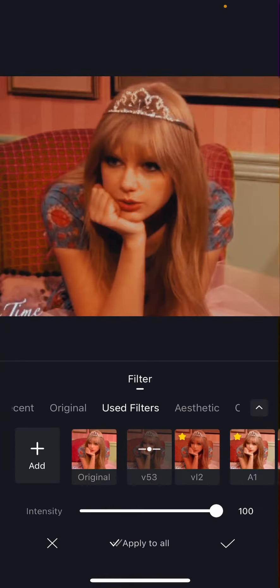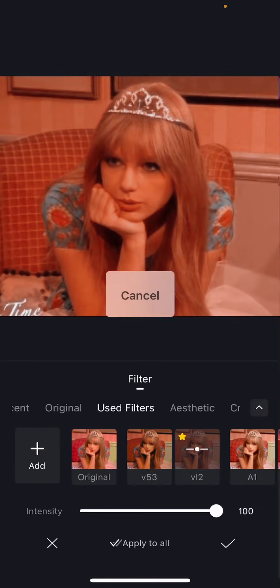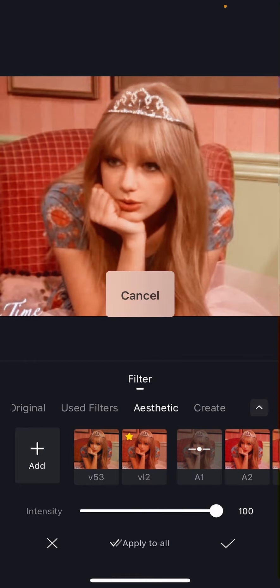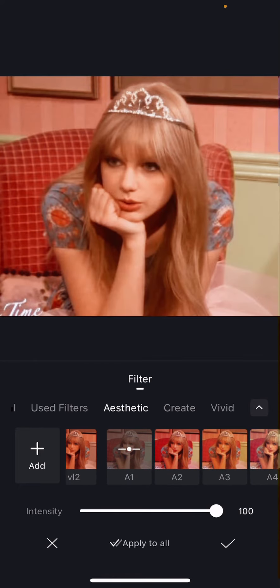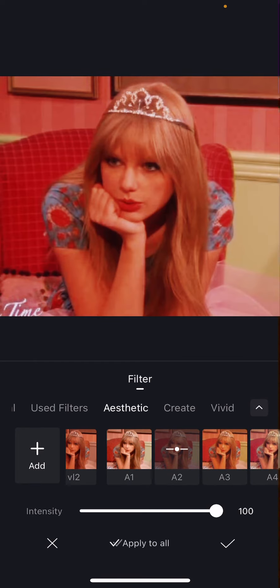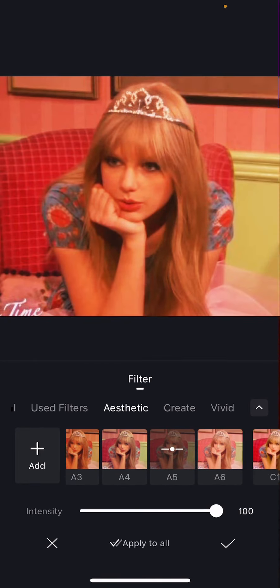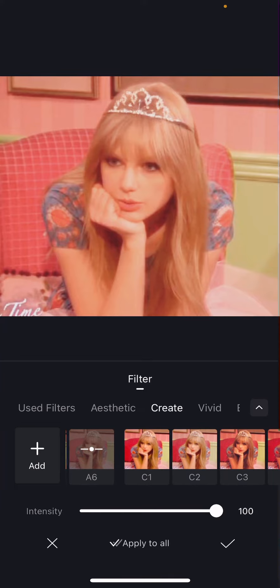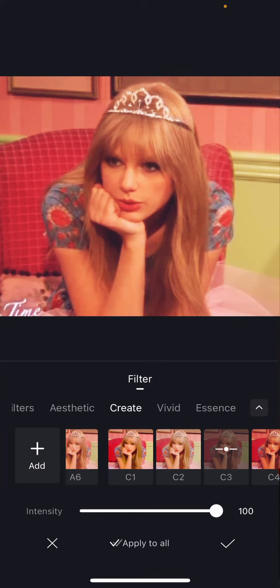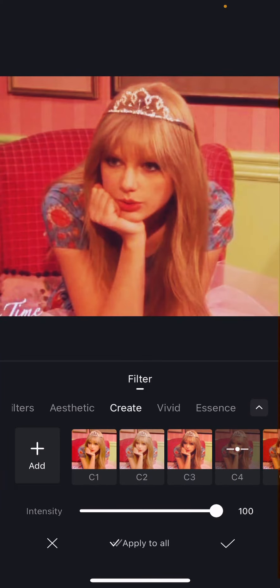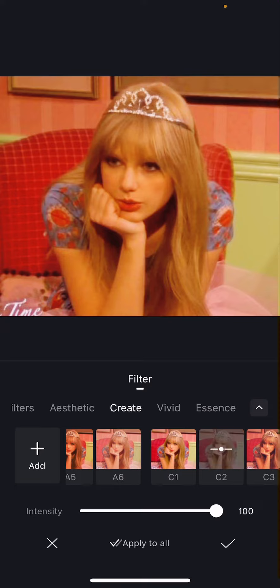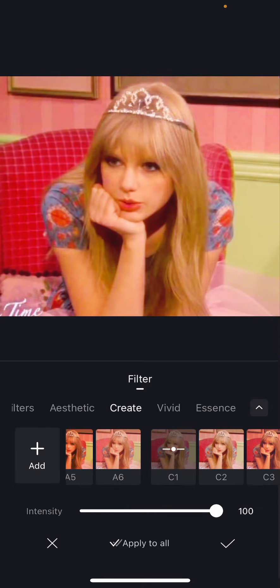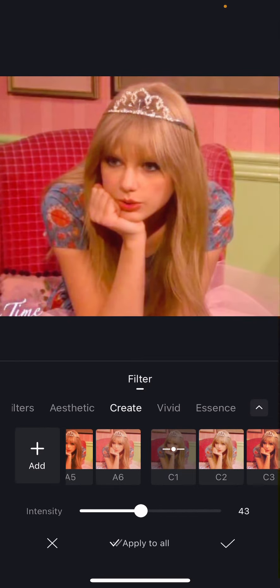So I can add filters to the photo as you can see. Then press the checkmark button and you can also adjust the intensity here.